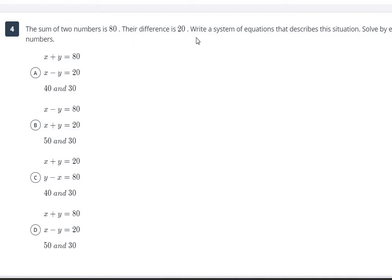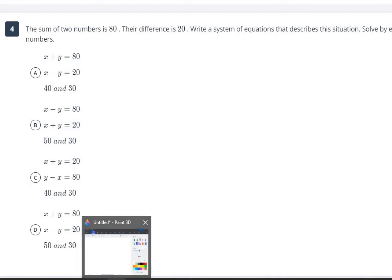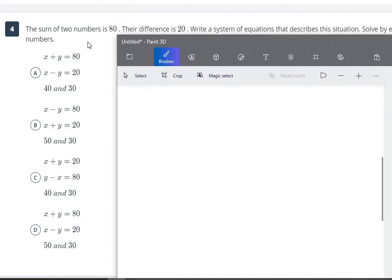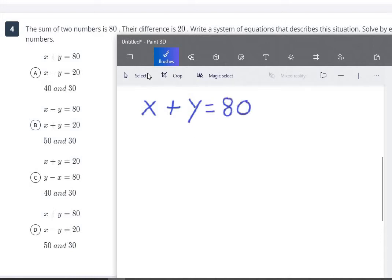For number 4, it's a story problem. The sum of two numbers is 80, and their difference is 20. Write a system of equations and solve by elimination to find the two numbers. Sum means addition, so x plus y equals 80. Difference means subtraction, so x minus y equals 20. Looking at the answer choices, we already know the answer is either A or D since those are the only ones with x plus y equals 80 and x minus y equals 20.